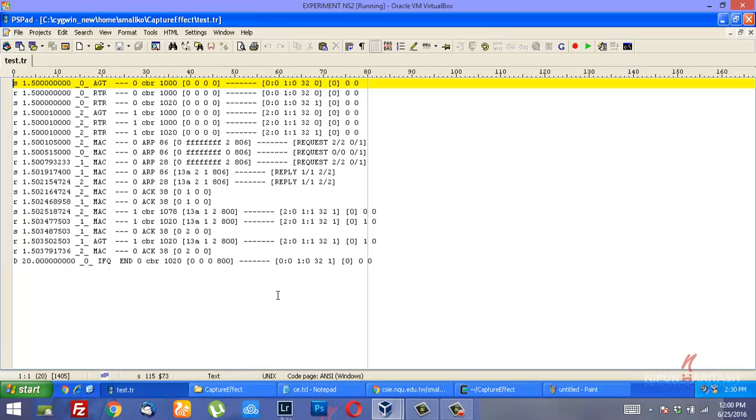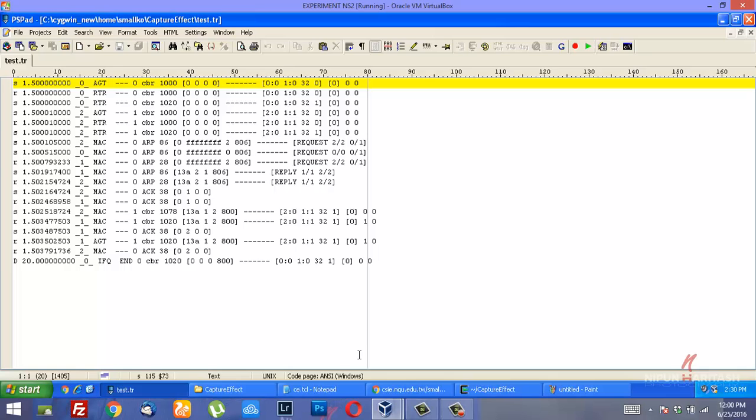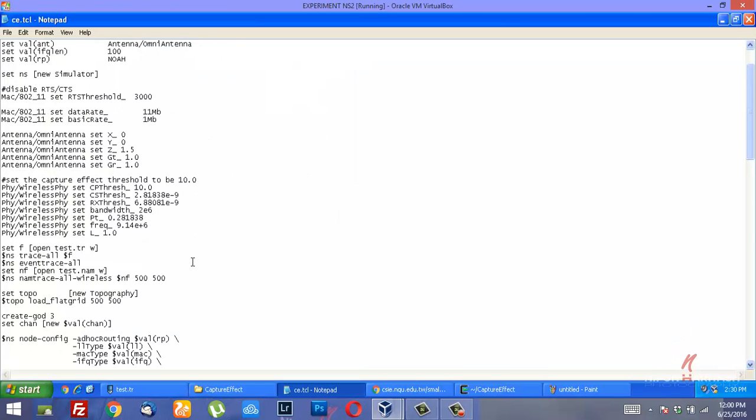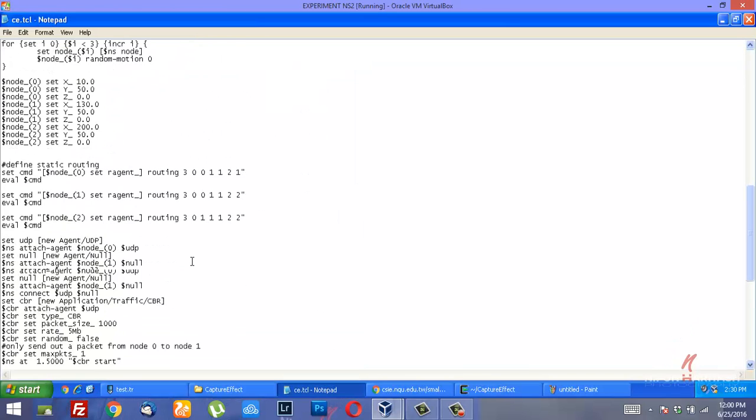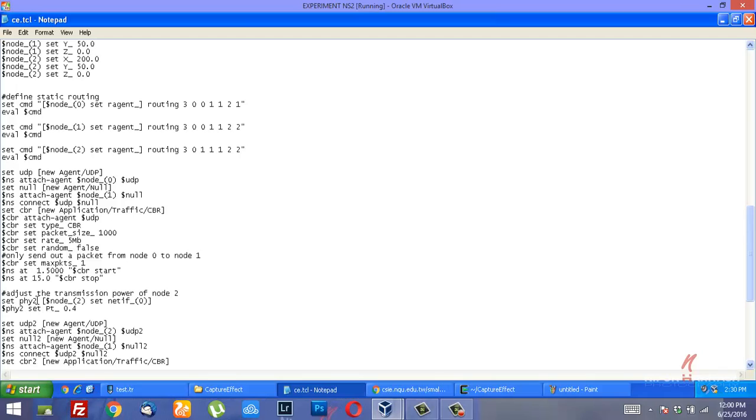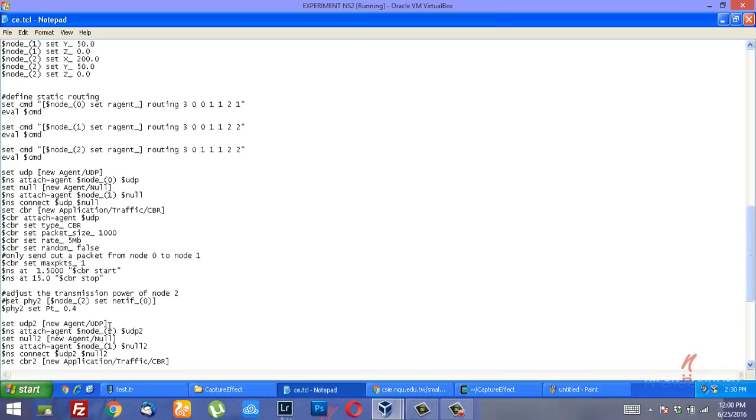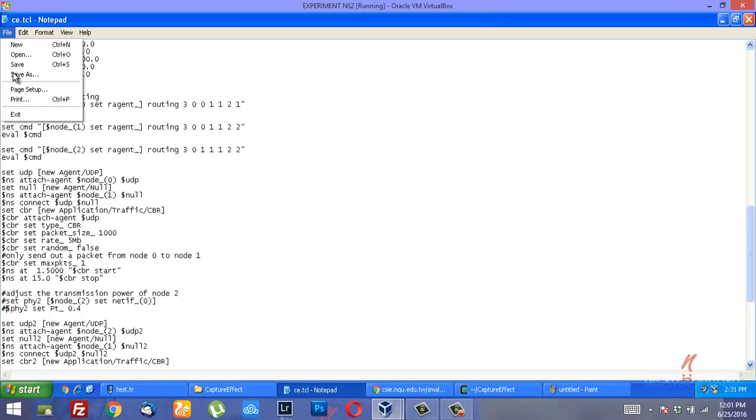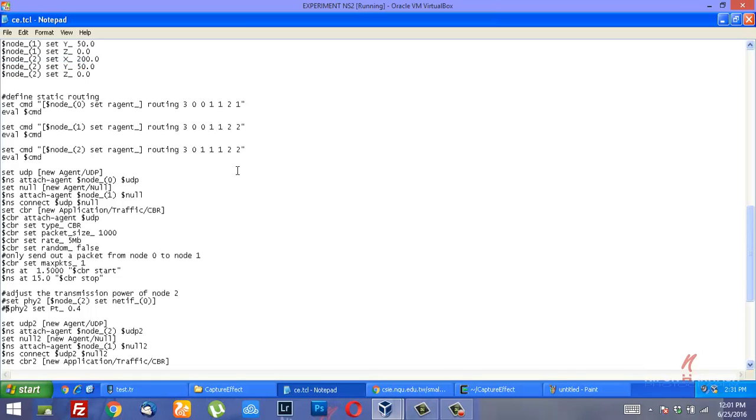You would find that no collision is detected because I have kept the transmission power of node 2 to be at a higher level than that of node 0. So what I'm going to do here is disable this so that both node 0 and 2 have the same transmission powers and they would result in collision.